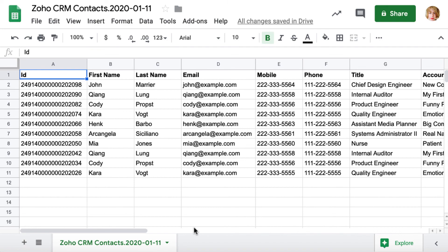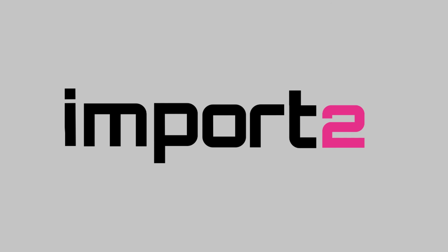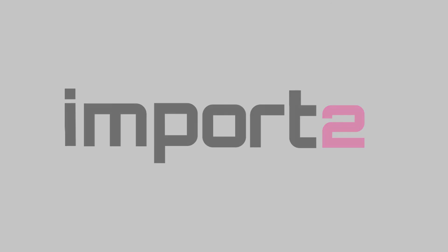As simple as that, subscribe to our channel not to miss new videos on data import and export. Visit import2.com for more details on the tool.